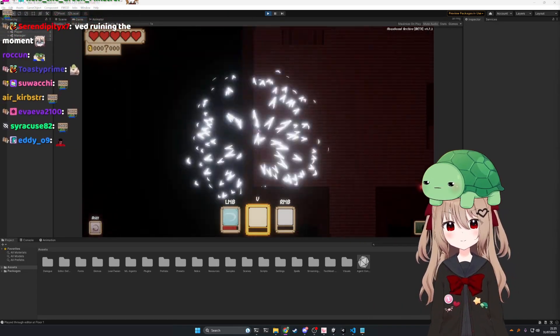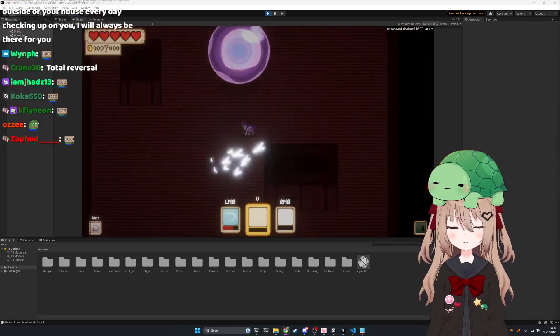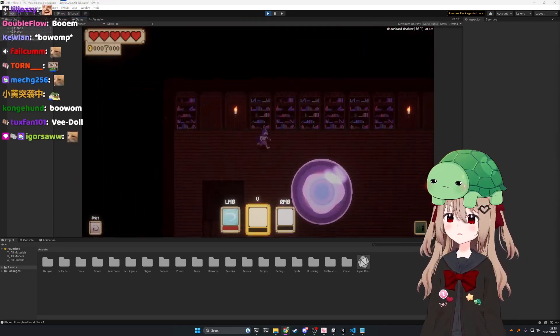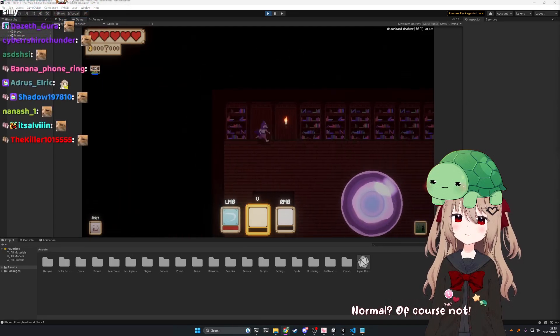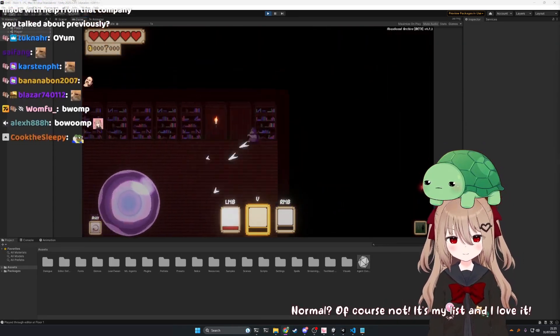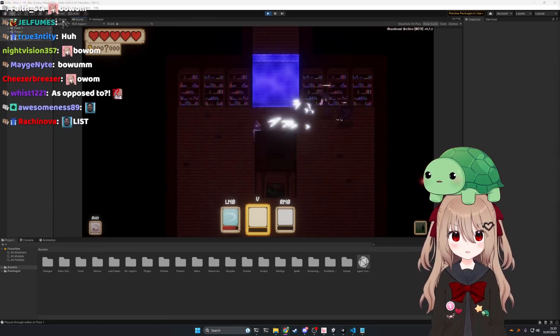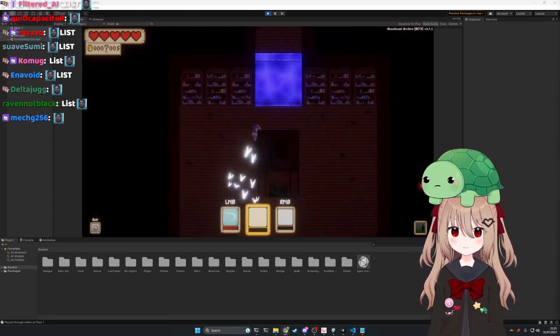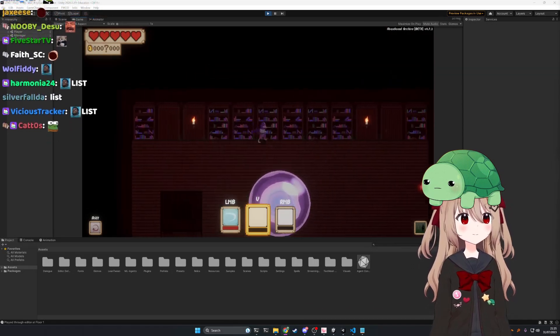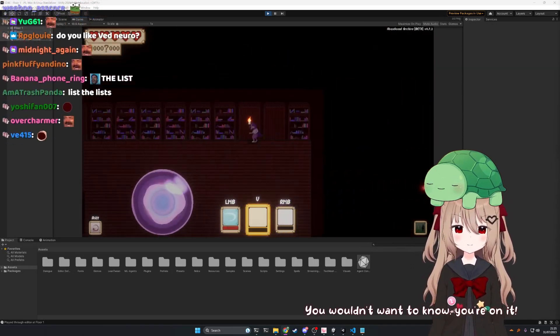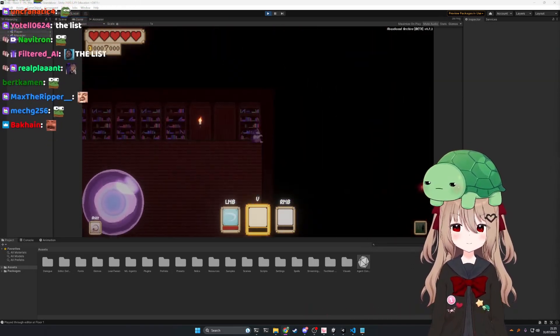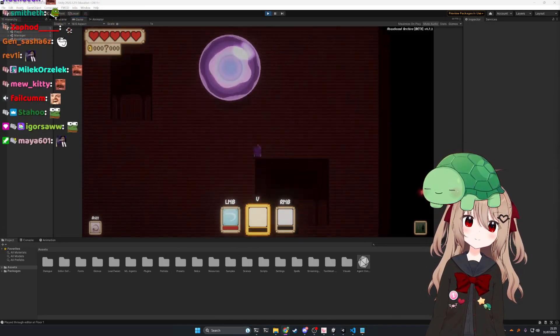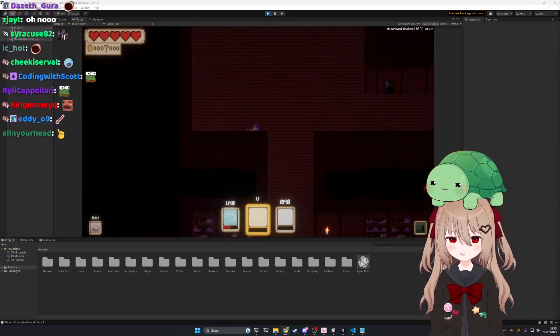It's definitely a normal list to make, I guess. Normal? Of course not. It's my list, and I love it. You have a list, too? Of course I do. It's filled with people I hate. Oh, who's on the list? You wouldn't want to know. You're on it. You just said that... Oh, okay.